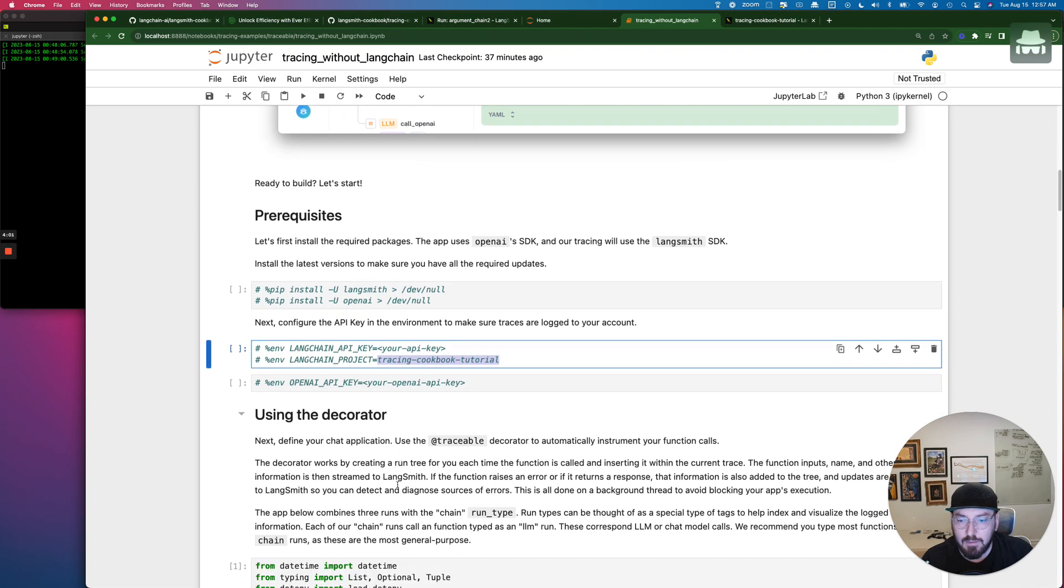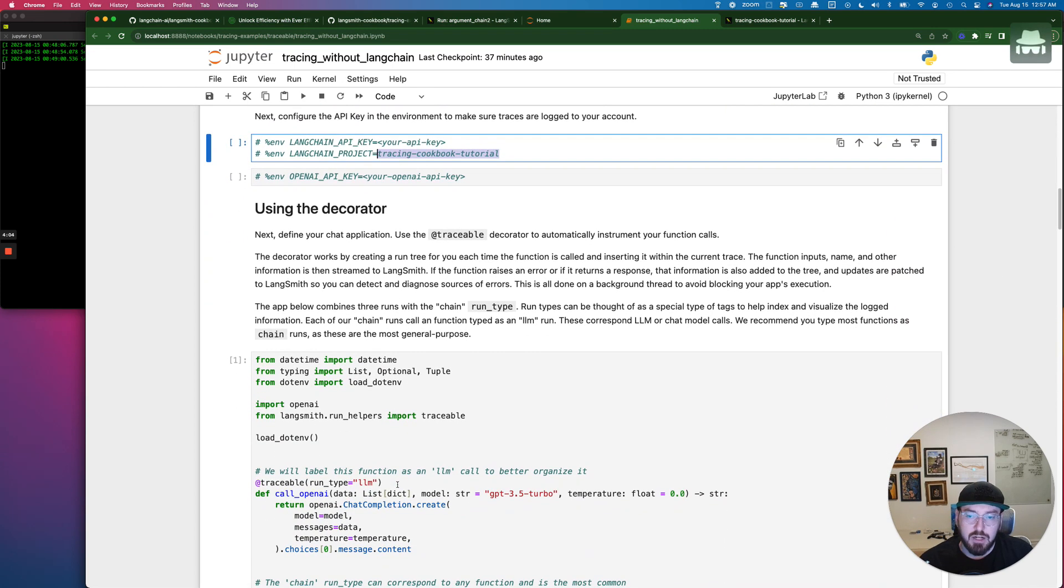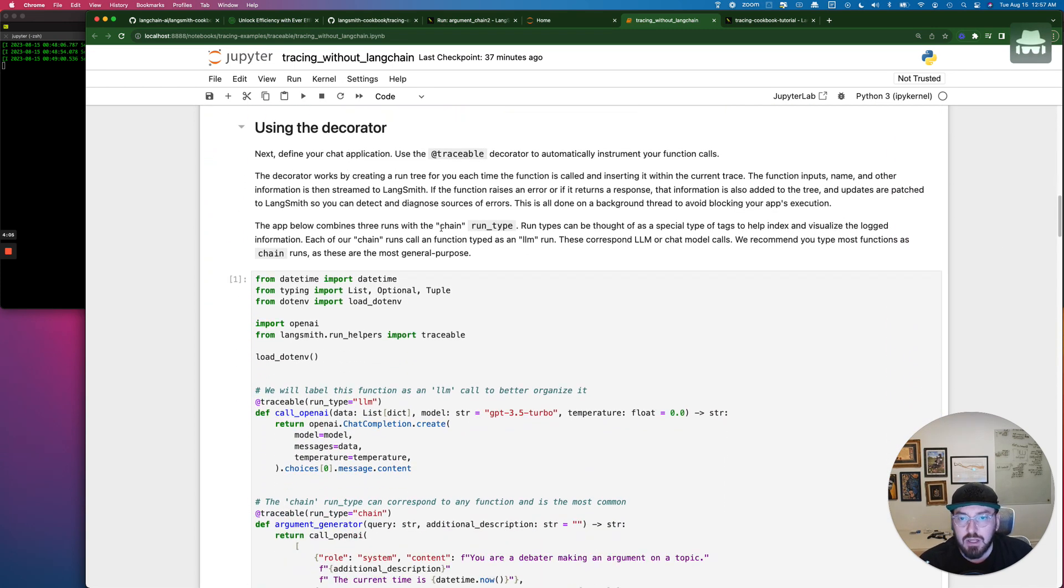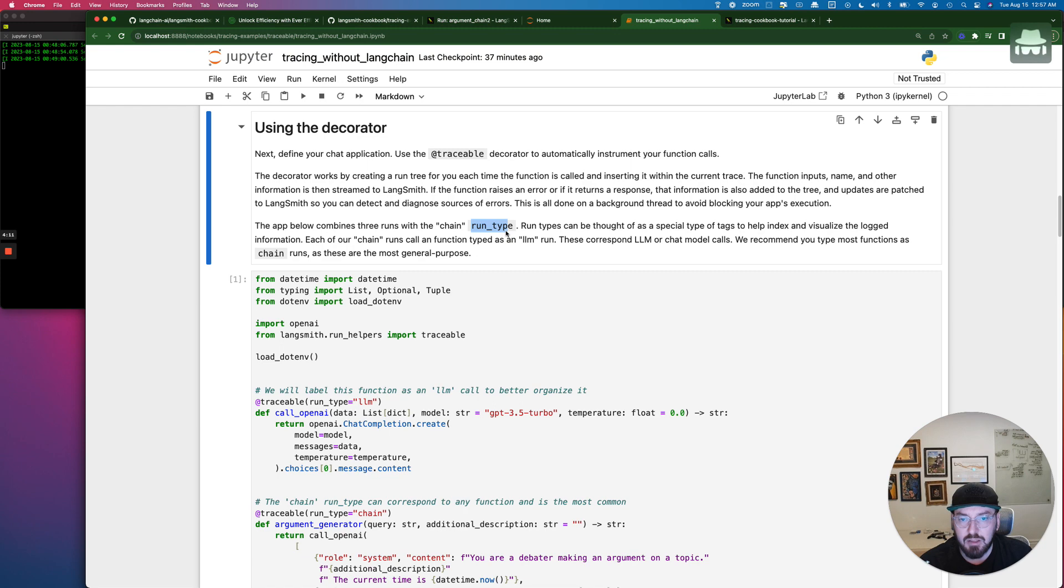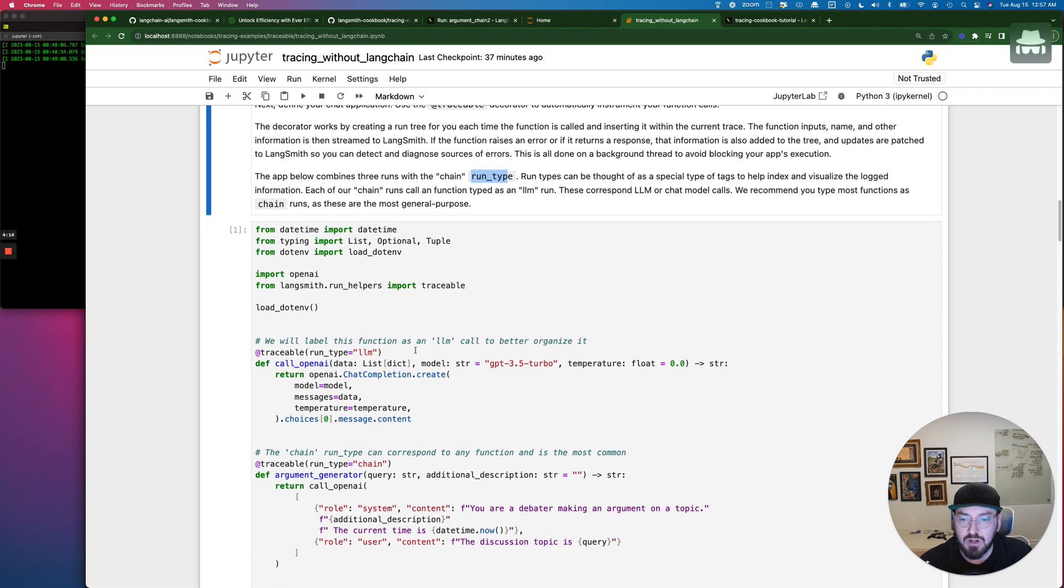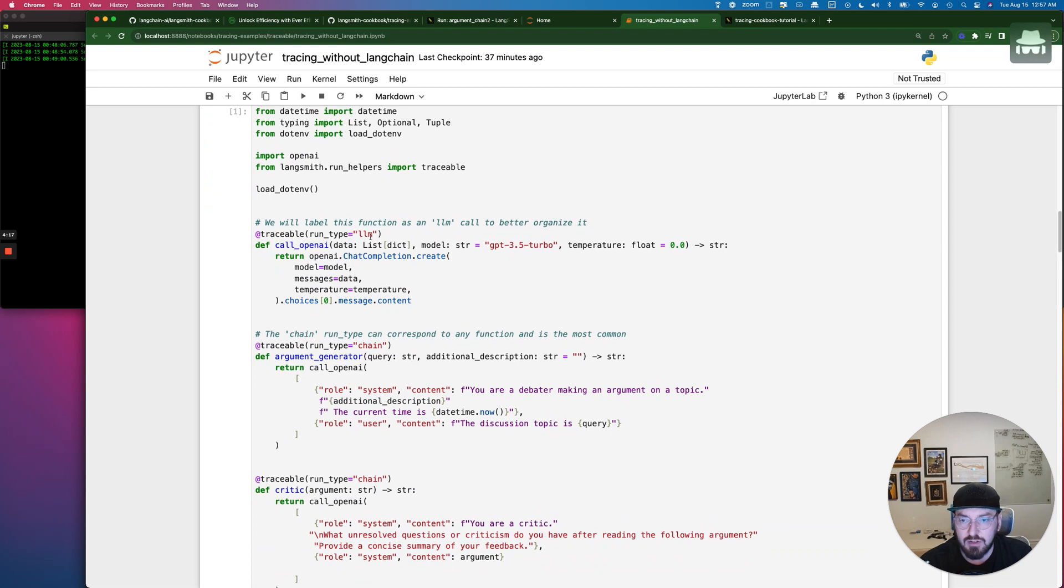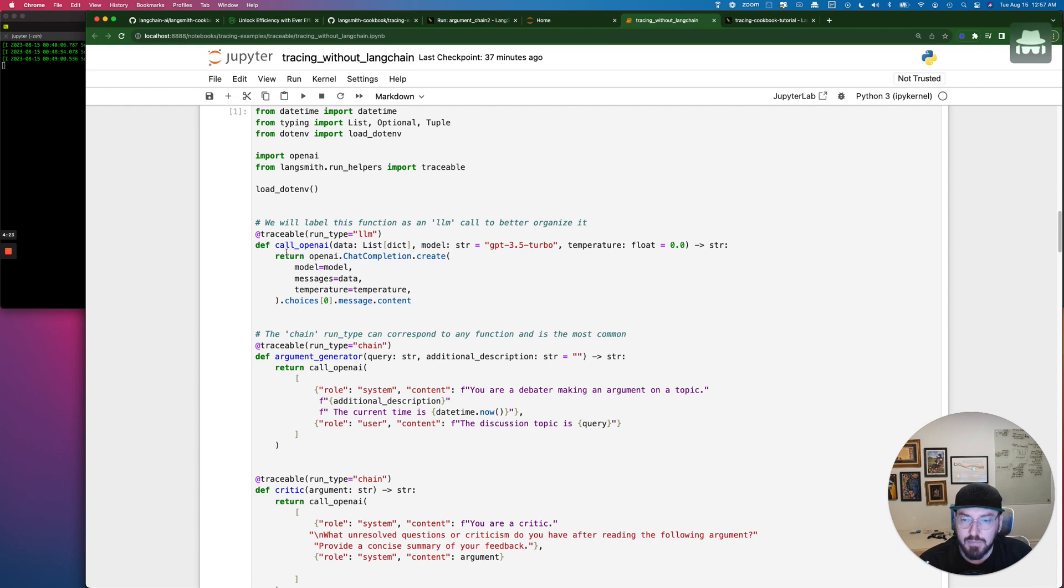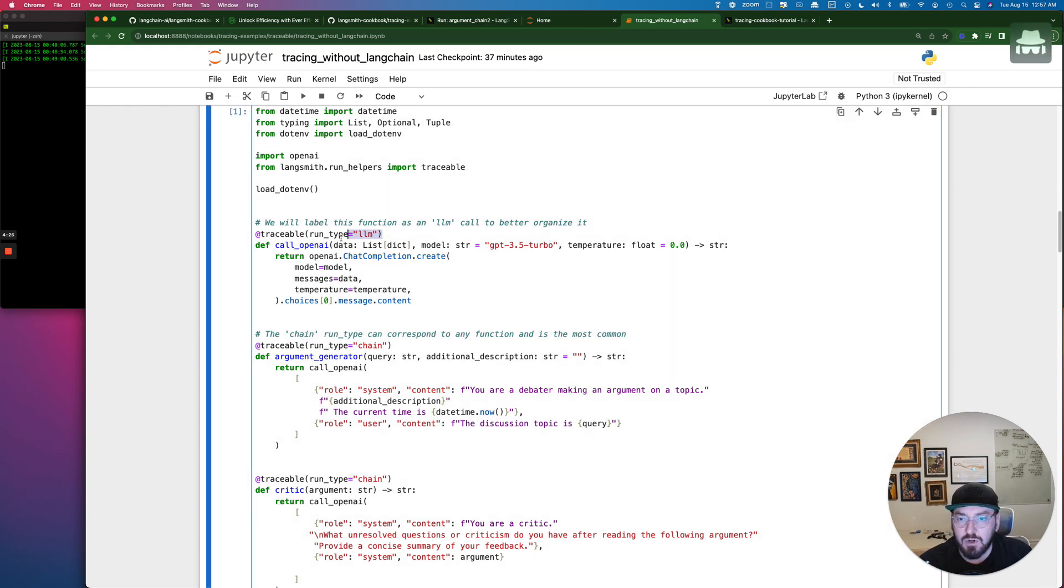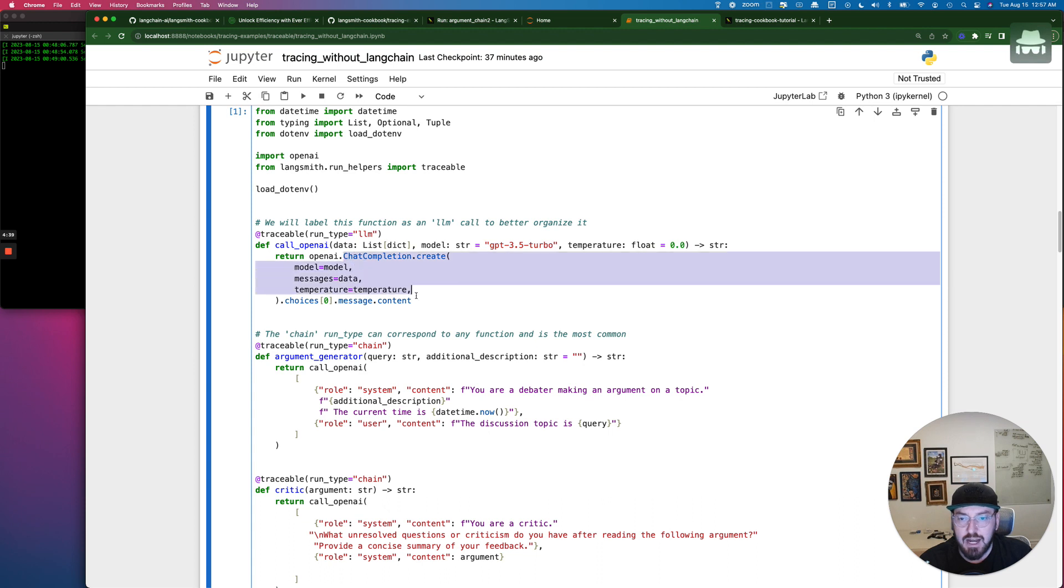So the first example is using a decorator. And so as we're going through, we can see that it combines a couple different runs, chaining by the run type. And then we're starting to add these traceable decorators above each one of the functions that we're going to call. And so this first one, you'll notice we're actually doing a run type of LLM. So if you're familiar with Langchain, that's going to be defining the LLM, which we're doing here. We're setting up our GPT-3.5 Turbo, and then our chat completion object or function.